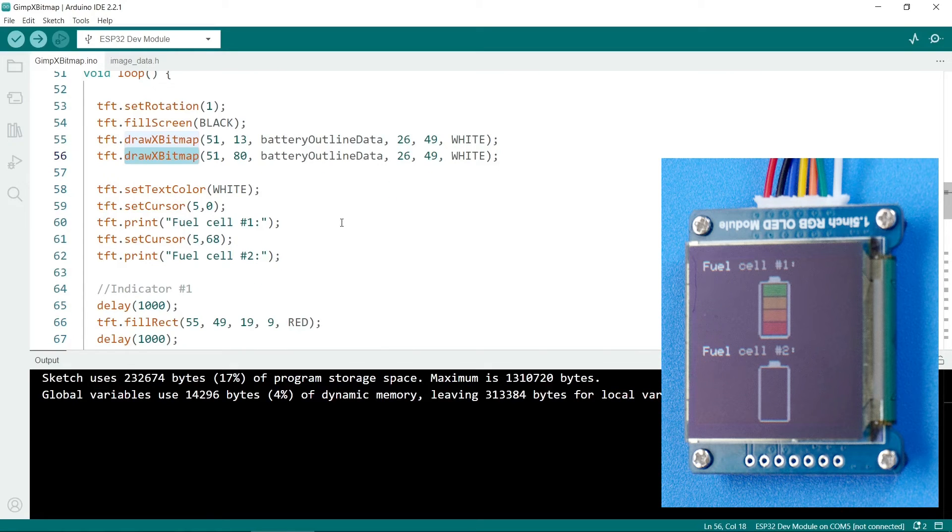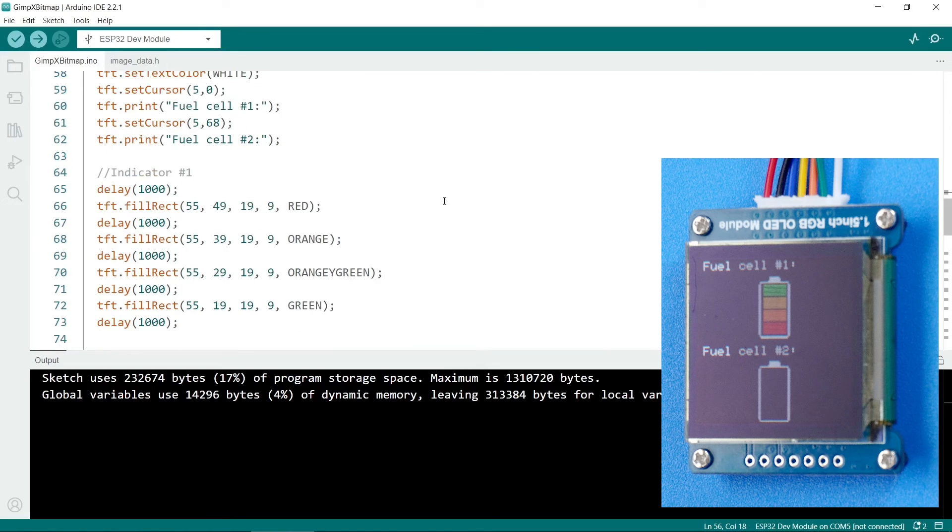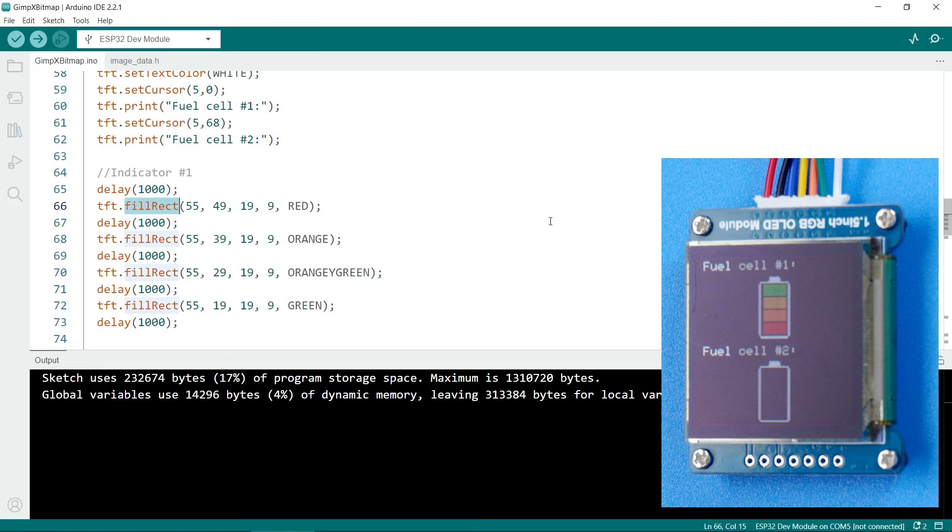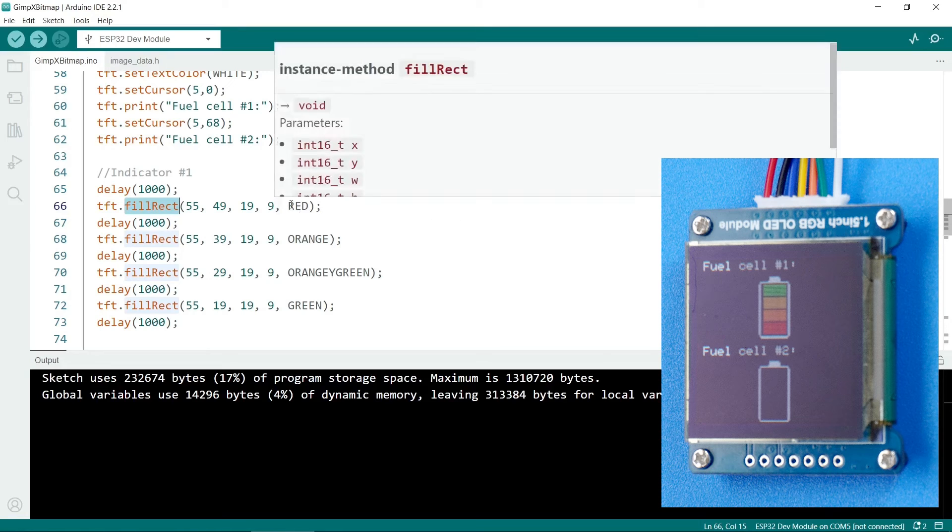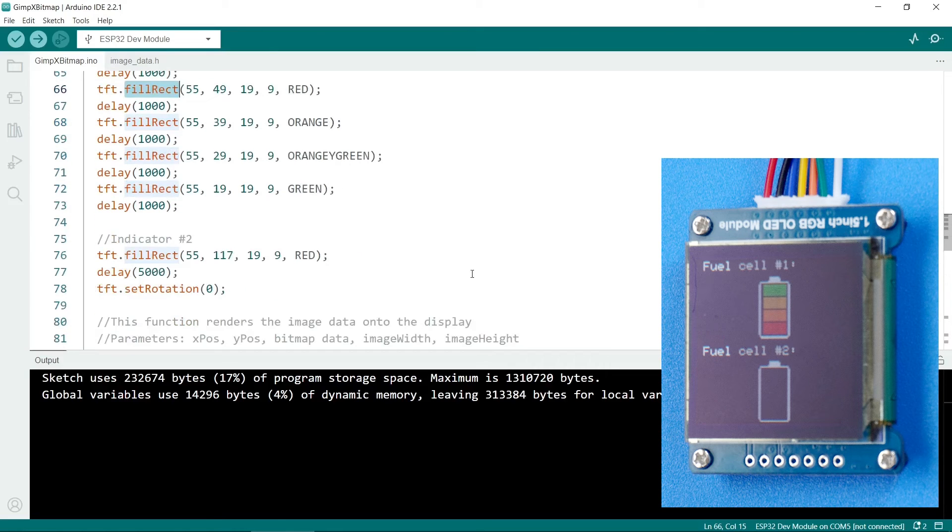You can, of course, plot text on the screen. So this puts the labels on the screen. So for the battery animation itself, instead of using bitmaps, I've used tft.fillRect. This draws rectangles on the screen. So obviously this is much more memory efficient than actually importing a rectangle shape. So there's the red one, the orange one, orangey green, and finally green. And this one is for the second indicator.